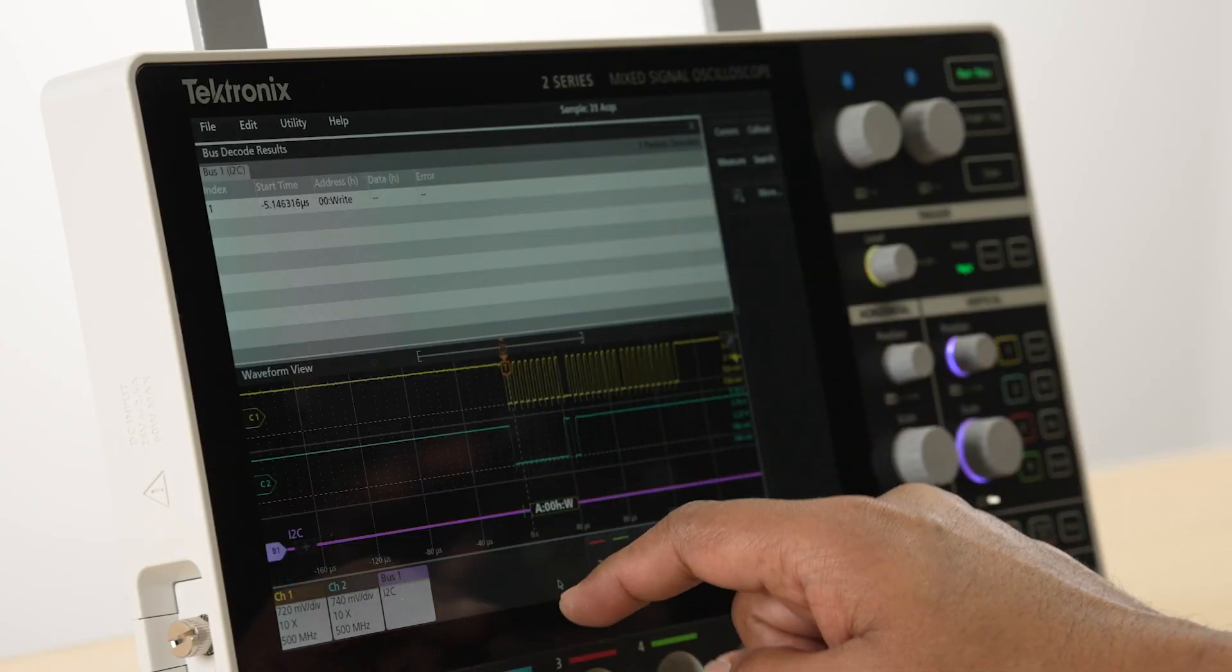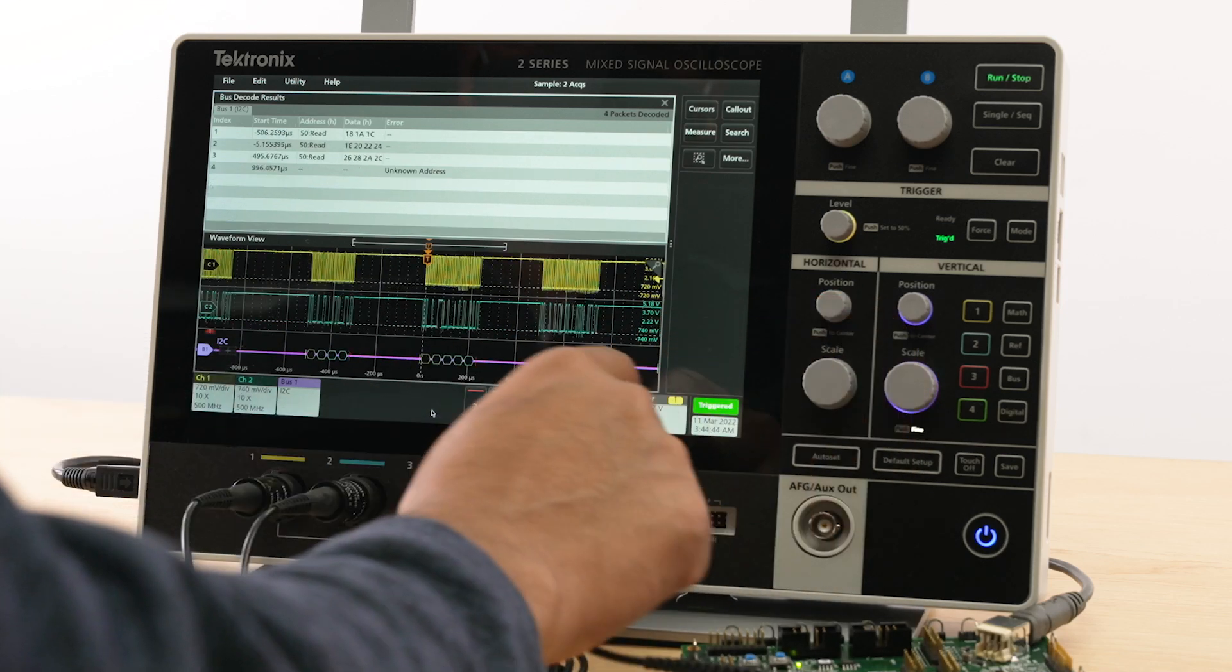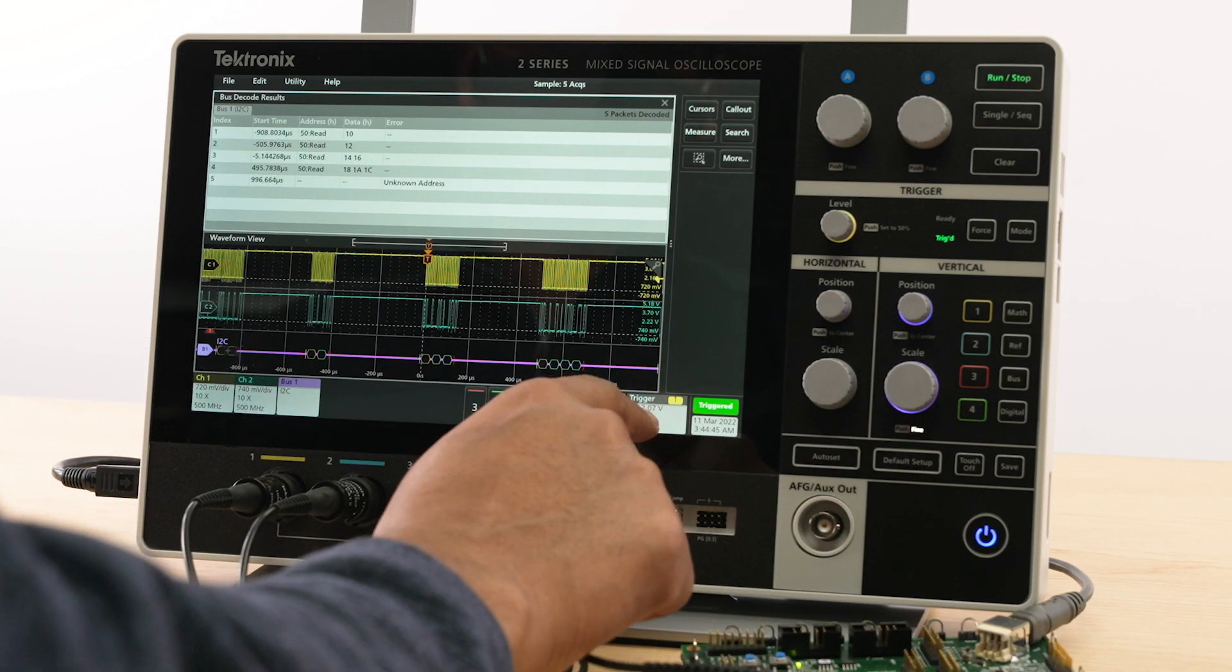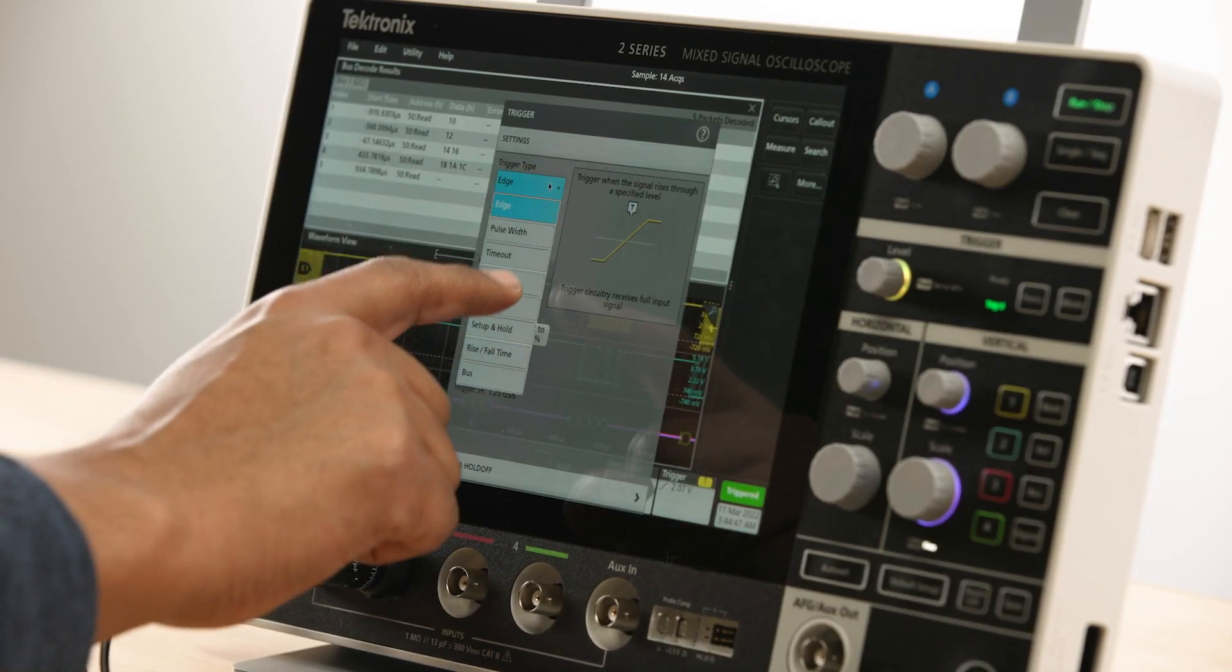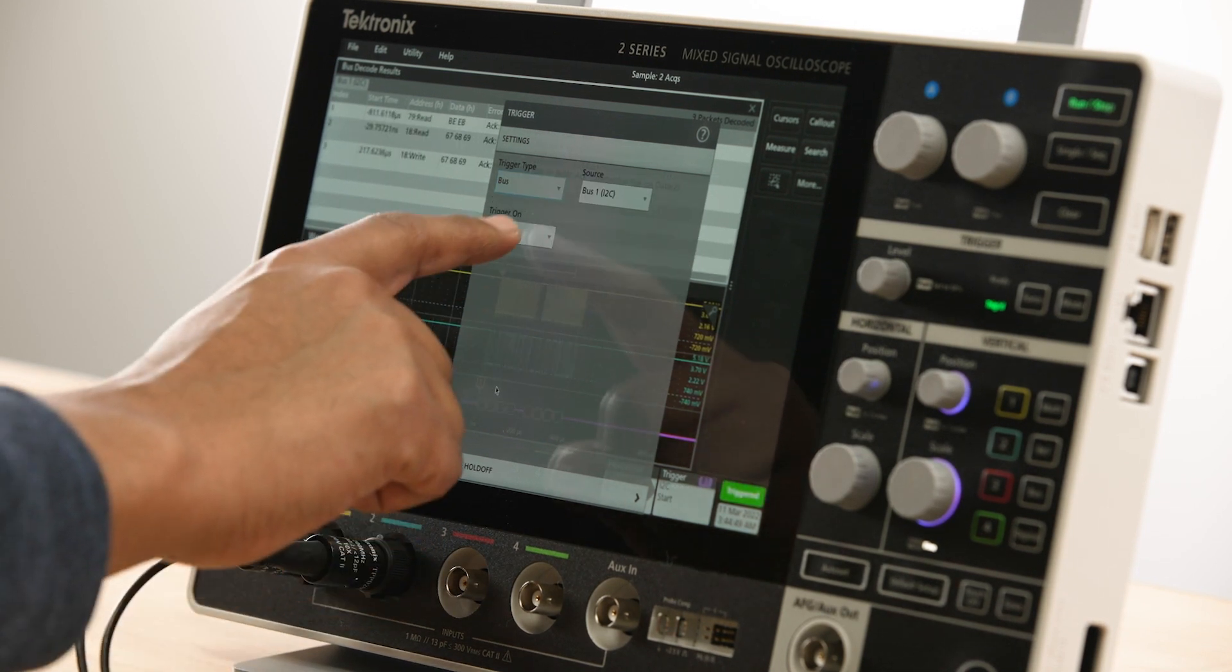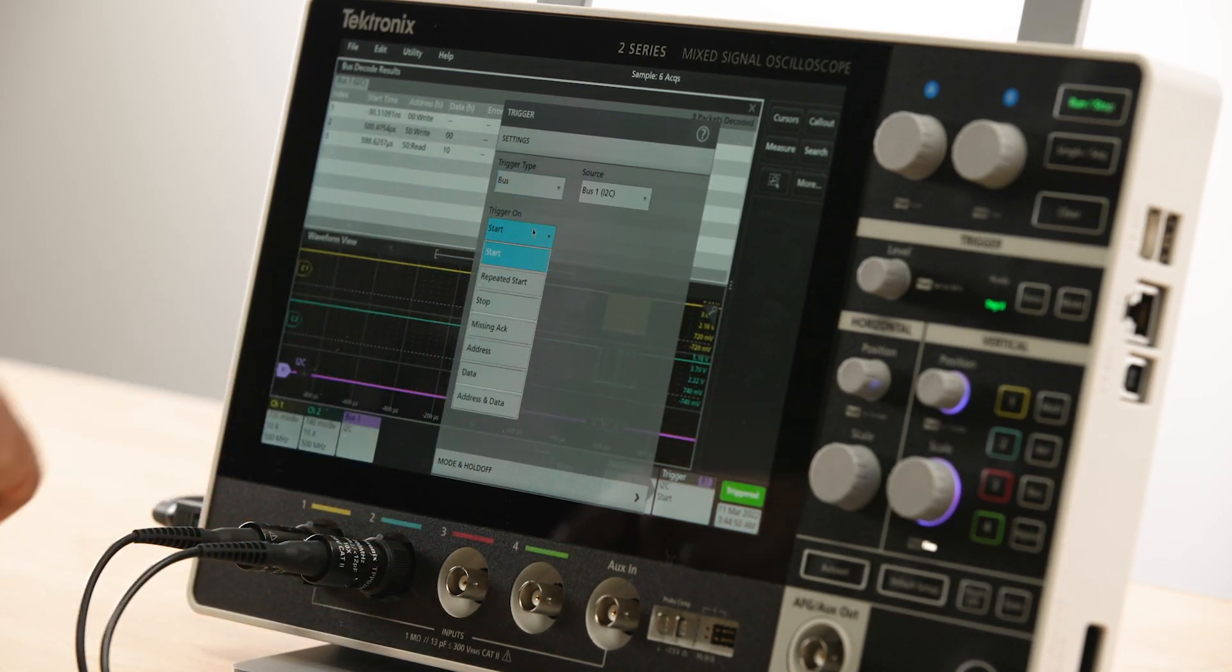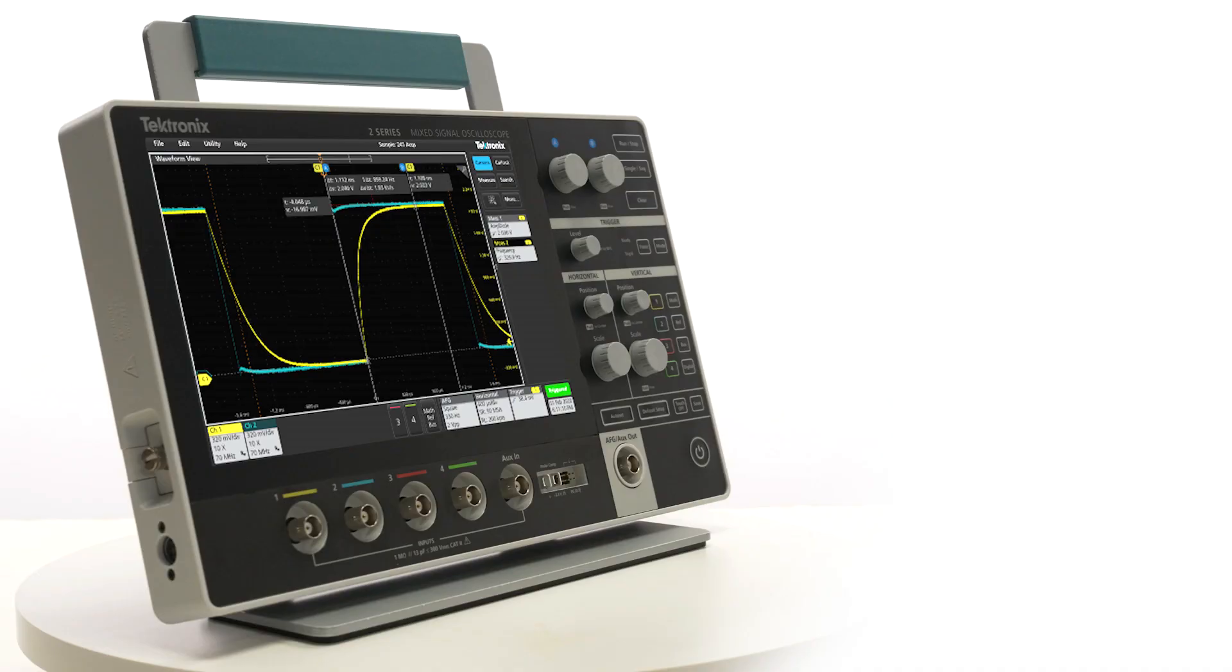You can easily trigger on the packets addressed to a specific device or on the values in the data payload. The advanced trigger capability on the 2 Series MSO, along with the protocol decode and search and mark capability, lets you capture and analyze complex events, giving you additional insights into your measurements.